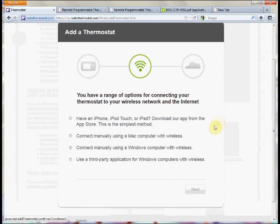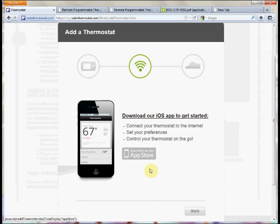Now it shows us the four options for getting the thermostat to talk to the web portal. The first option is for users with an iPhone, iPod touch, or iPad. This method uses an application from the App Store called 'Wi-Fi Enabled Radio Thermostat.' You download the app, connect to the thermostat network, and follow the directions. For more information on this method, check out our video.